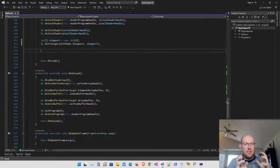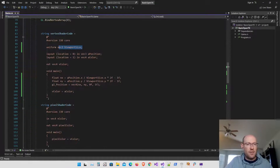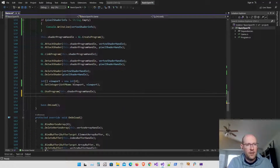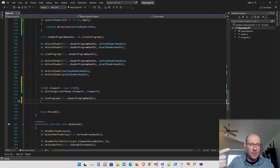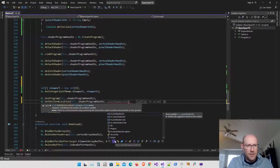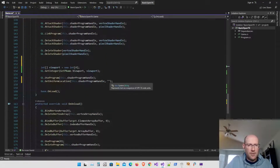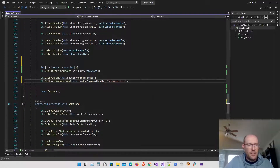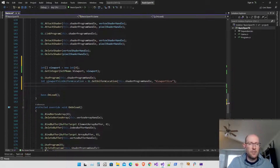Now we need to actually send this viewport information to the uniform in our vertex shader. I need to get the location of that uniform in the shader program. Anytime I want to send information to a shader, I tell OpenGL which program we're using and then get the location with GetUniformLocation — passing in the shader program handle and then the name, which must be spelled exactly like the uniform name in the shader: 'viewportSize'. This gives me the location as an integer, which I'll store in a variable called viewportSizeUniformLocation.